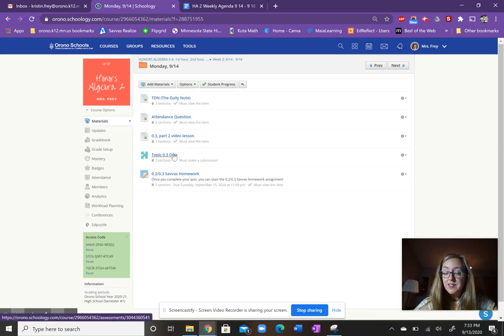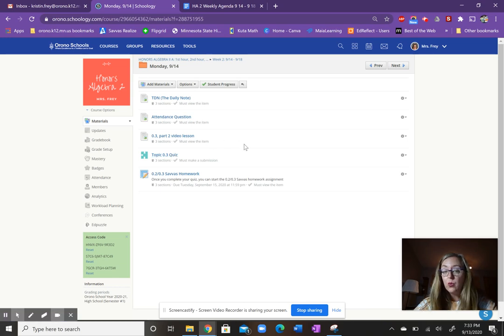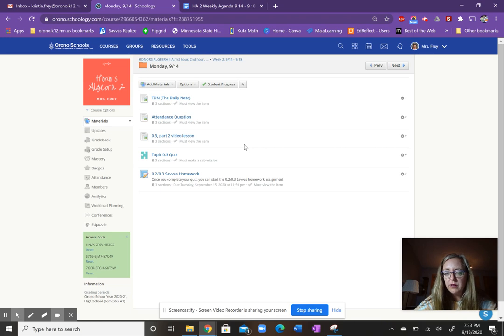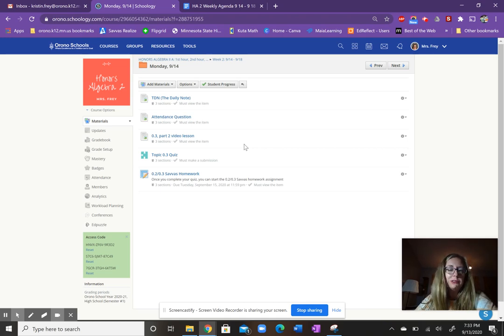There's a short quiz to take on 0.3, and the quiz is on everything from 0.3, not just that second part of the lesson. So make sure you have the notes out with you. Use them as a guide.